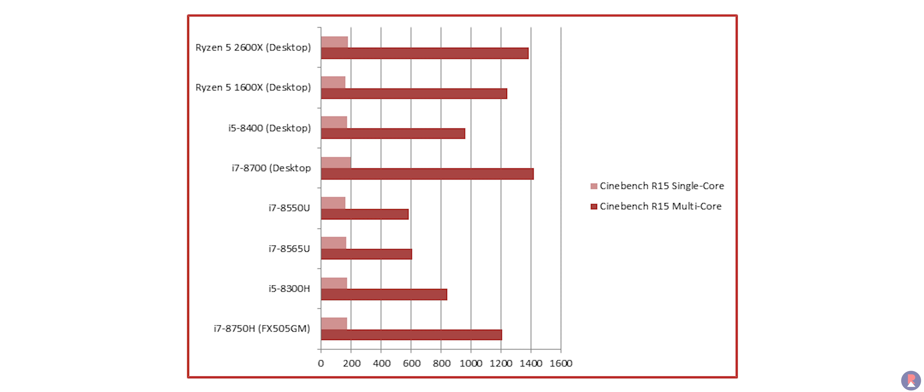On the laptop CPU end, its score was similar to the i5-8300H and 3% better than an i7-8565U which is impressive for a laptop.